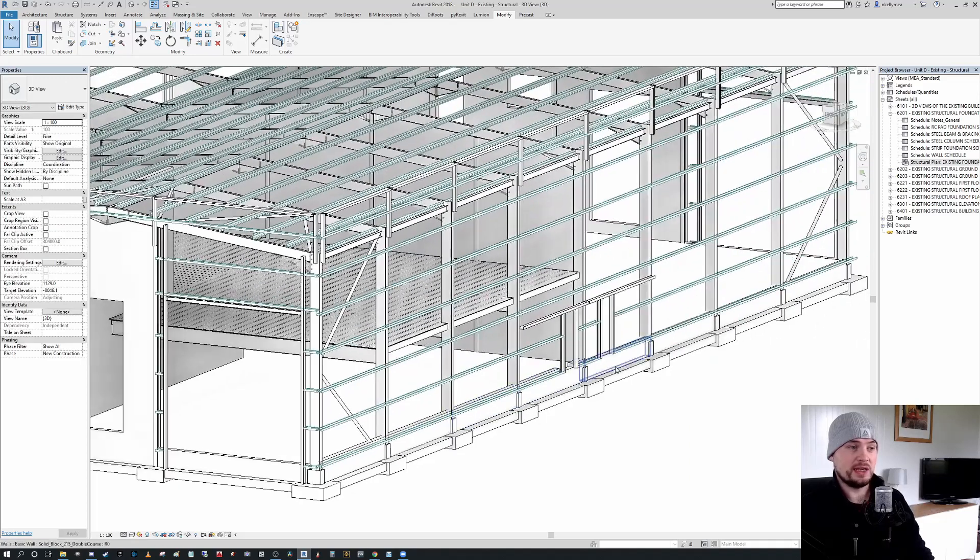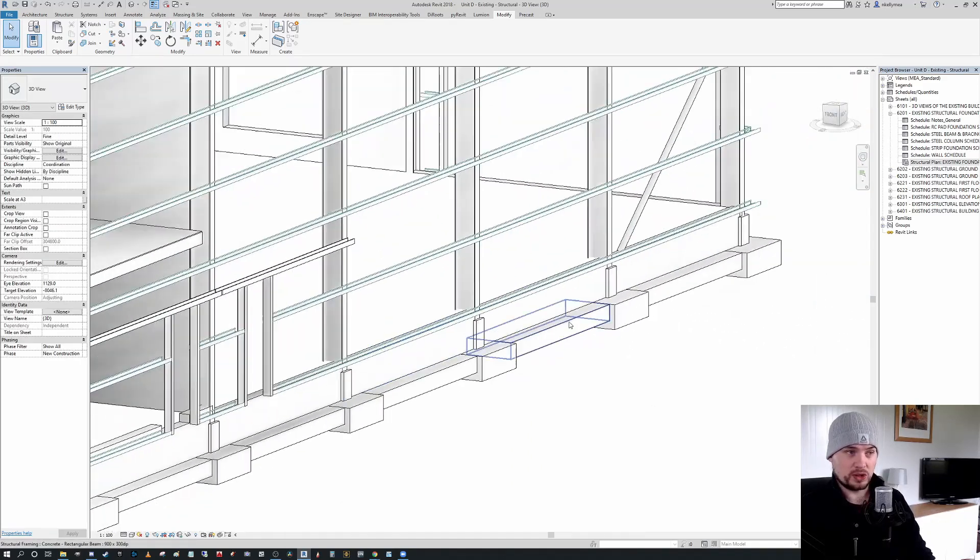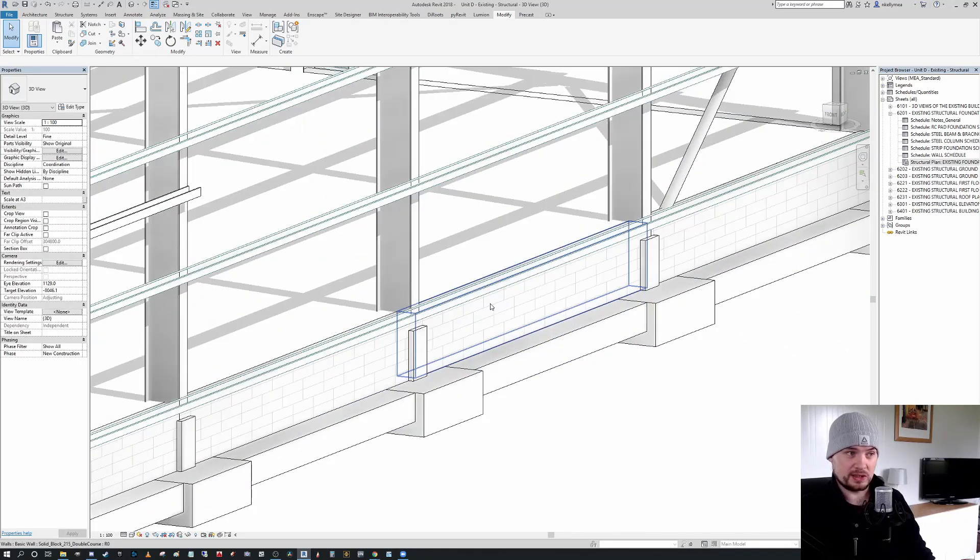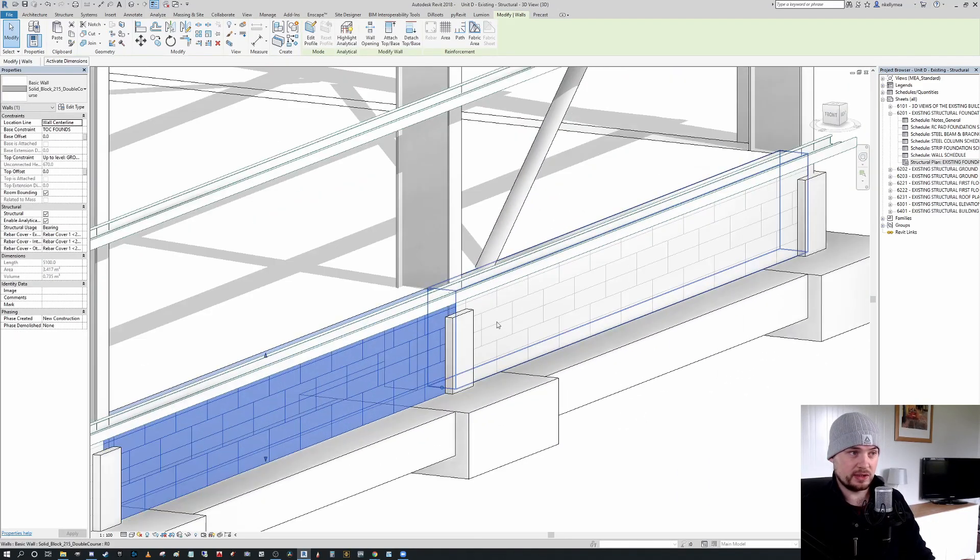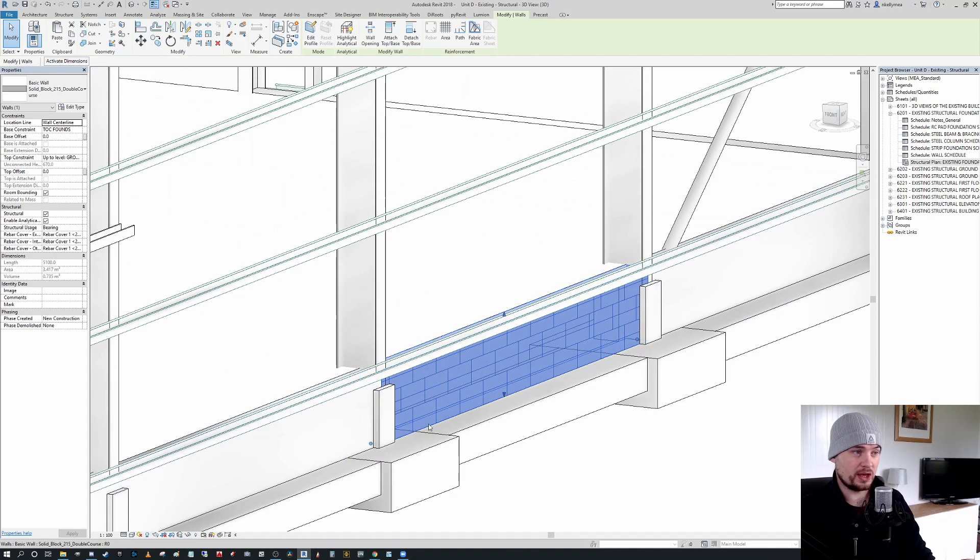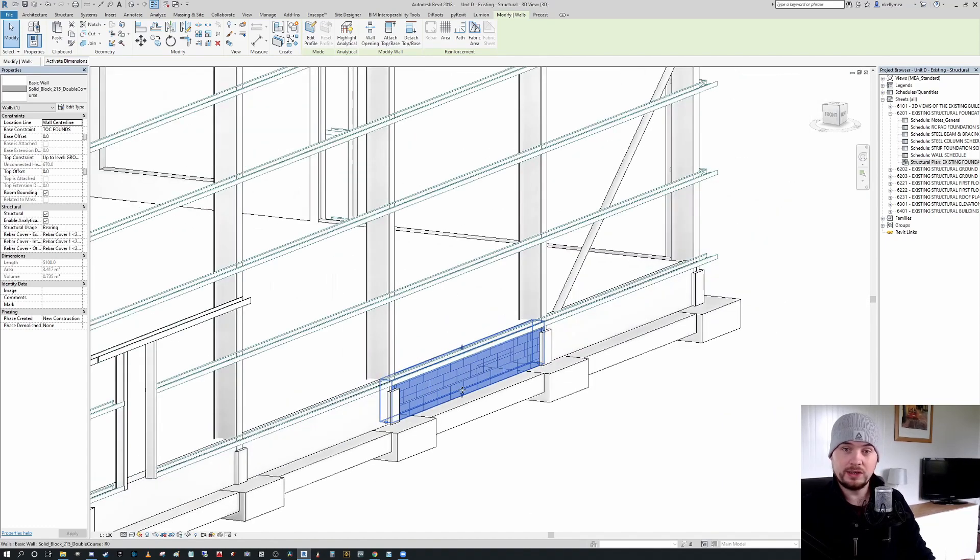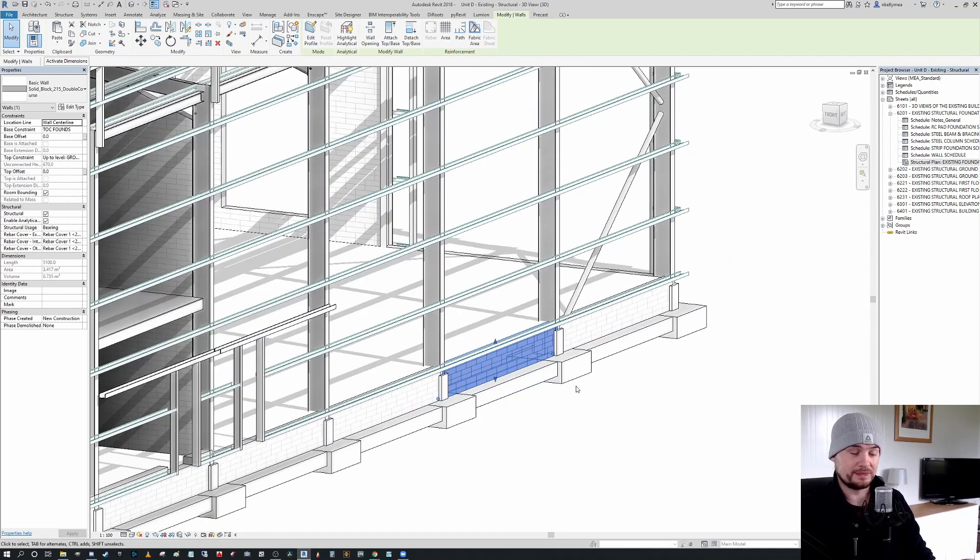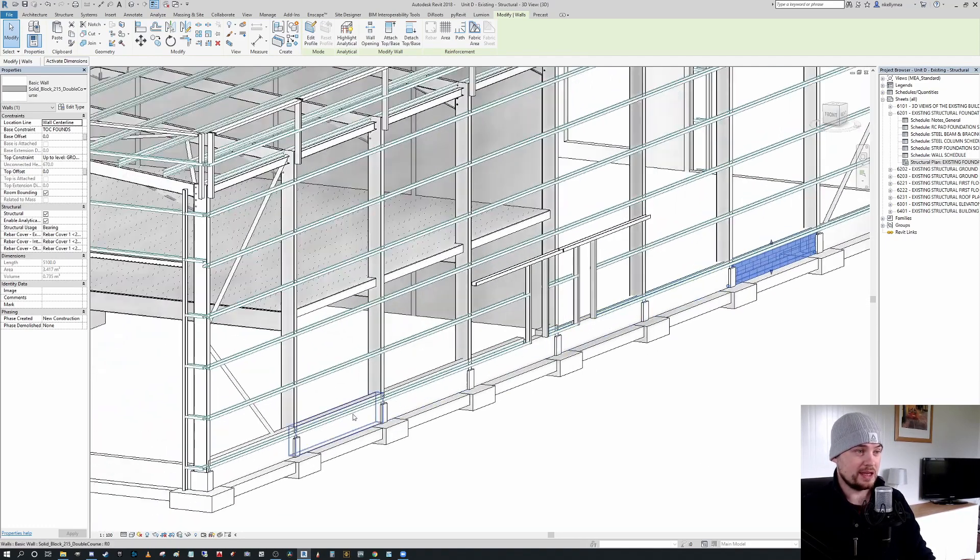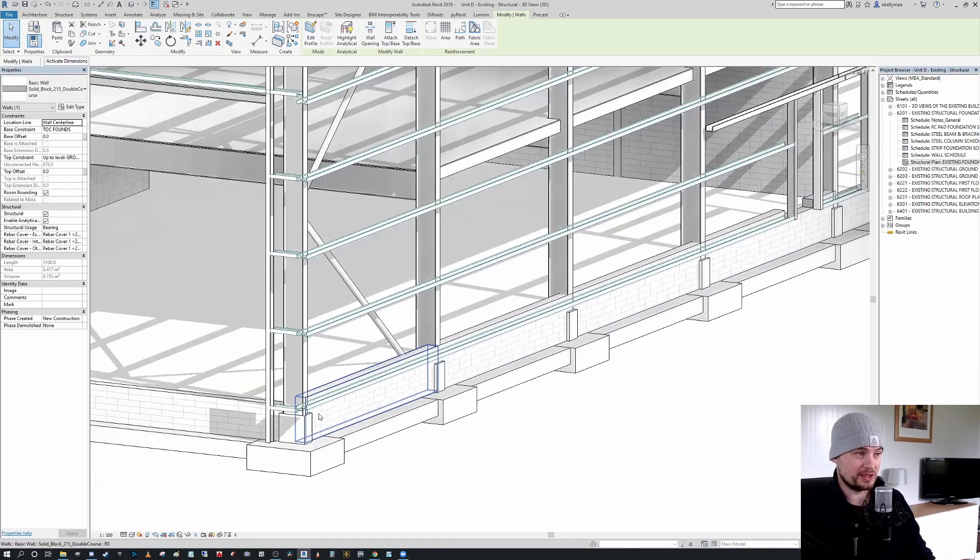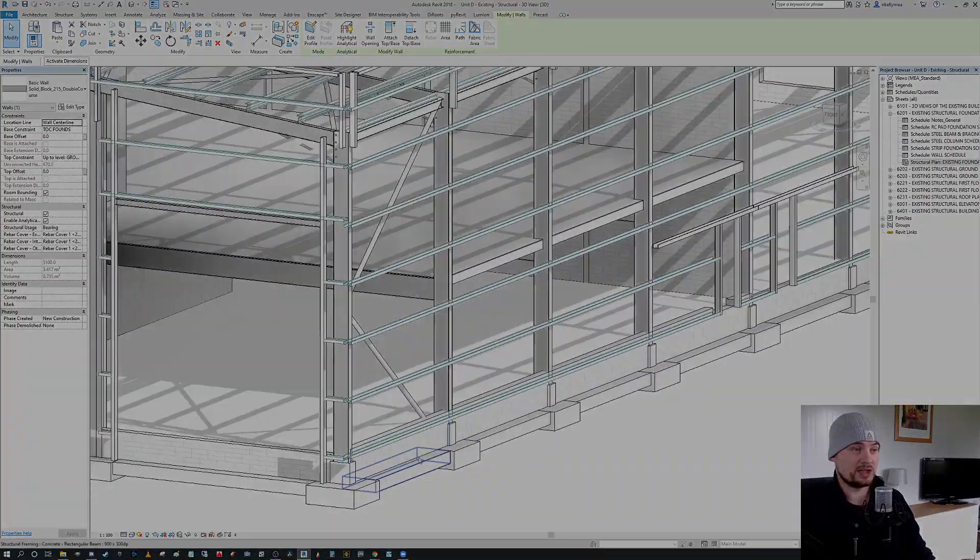And now you can see, warts and all, because this wall obviously needs to, the construction has to account for these encasements. But you can see now that we actually have our encasements completely in place.